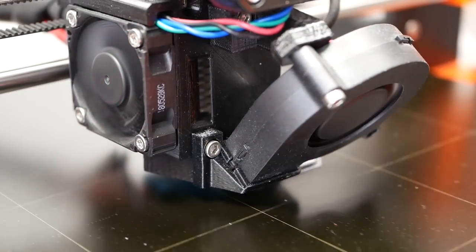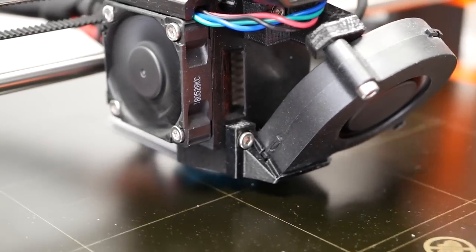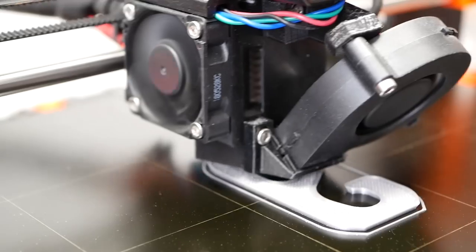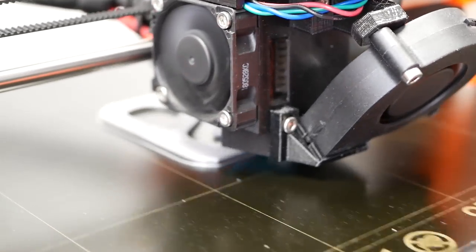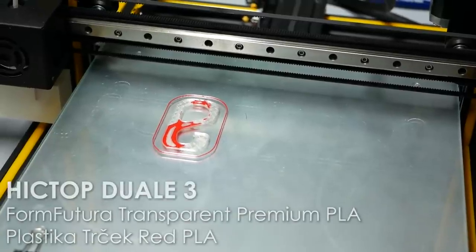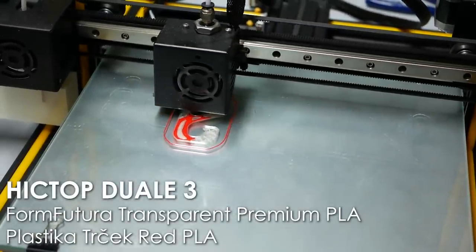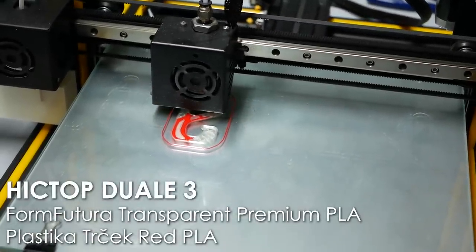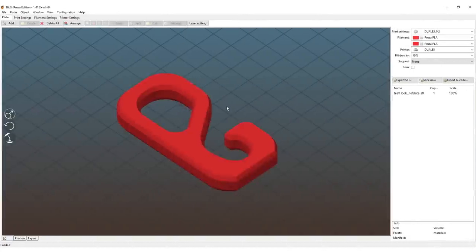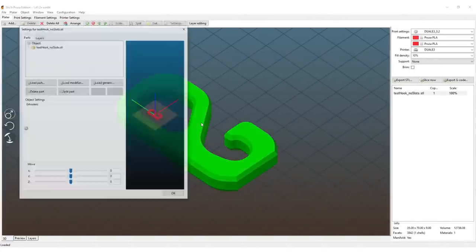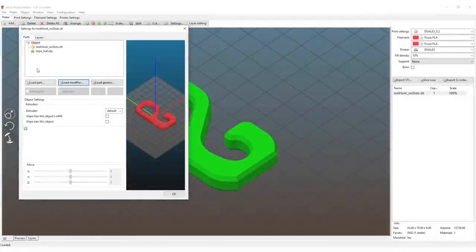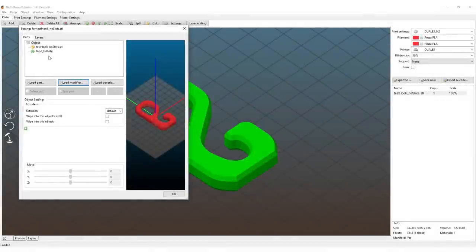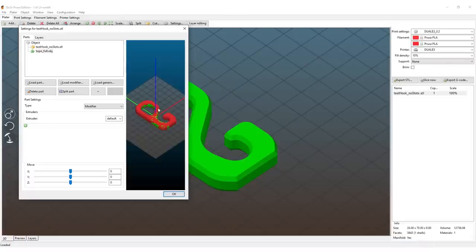Adding the modifier mesh in Slic3r Prusa Edition is pretty simple, and this slicer doesn't only support Prusa's printers—you can add any other one you like. The G-code for the multicolor prints I made, for example on the HICube Duale 3, was also created in here. Alright, to add the modifier mesh I need to double-click on the part and select the Load Modifier button. I've now selected the part that came out from the topology optimization in Fusion 360, and we have it in here. Make sure both parts are at the same location. If not, you did something wrong and the coordinate systems don't match up.